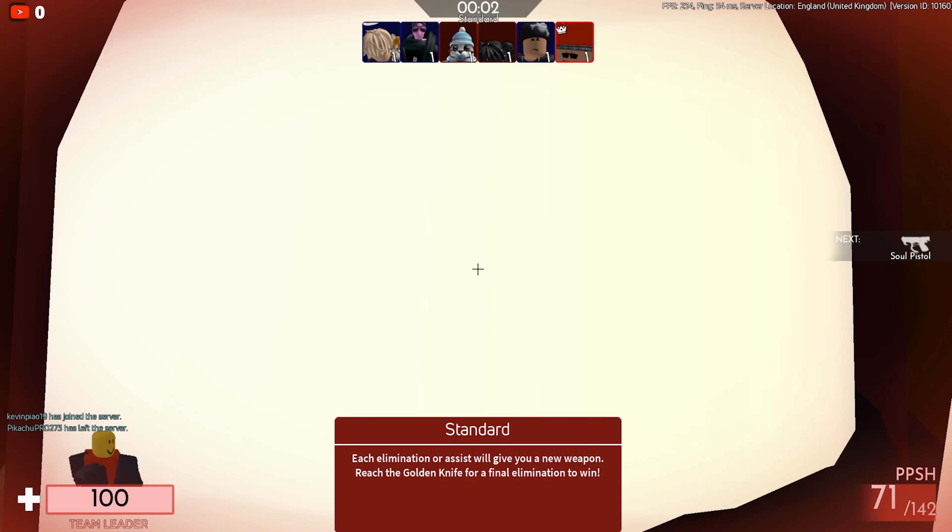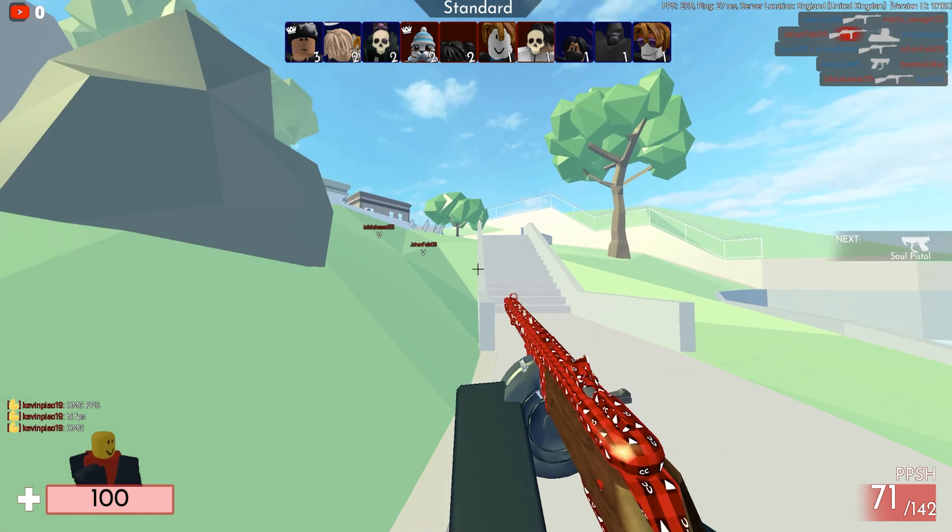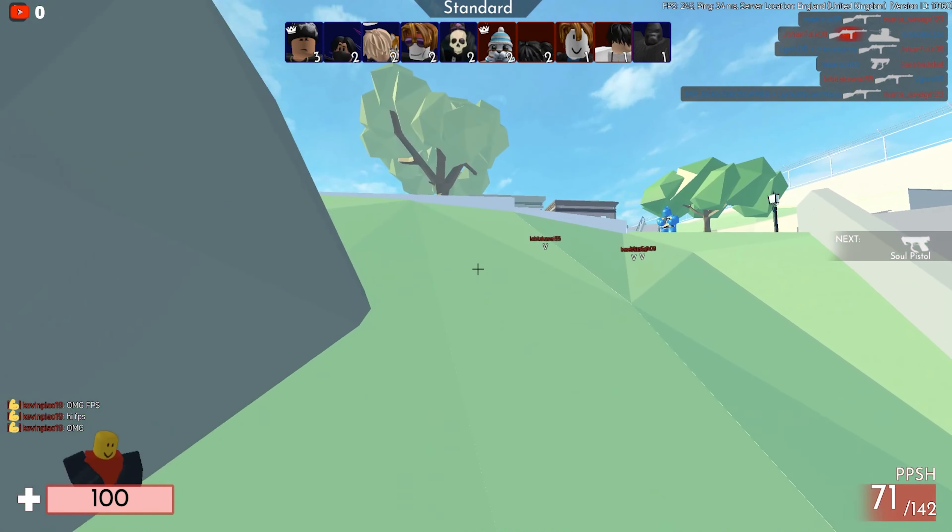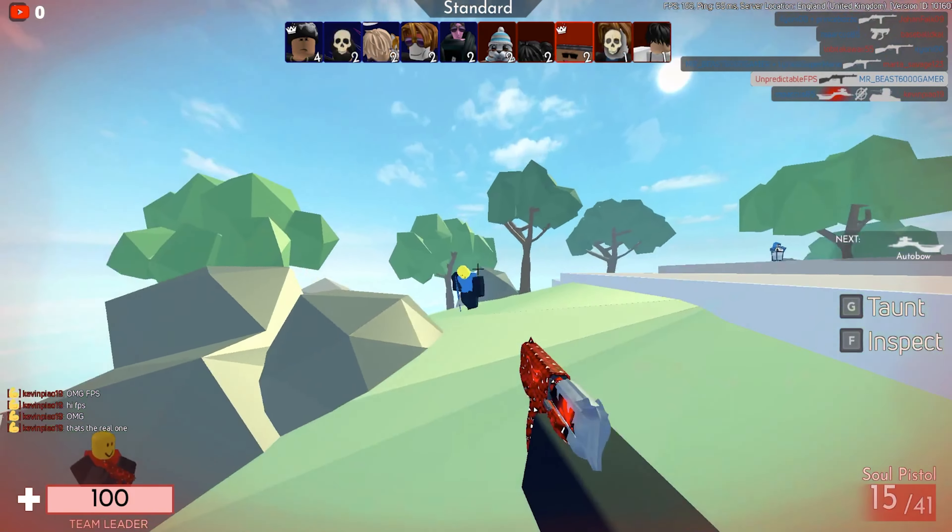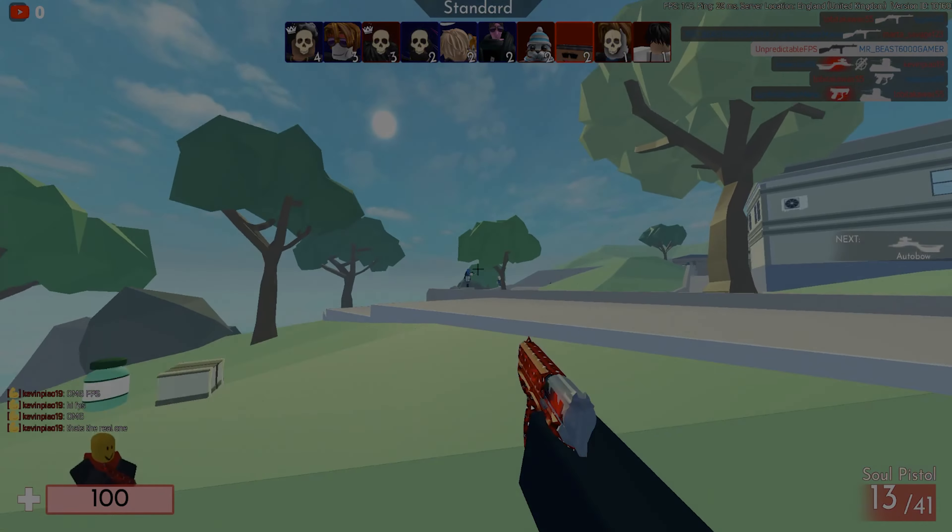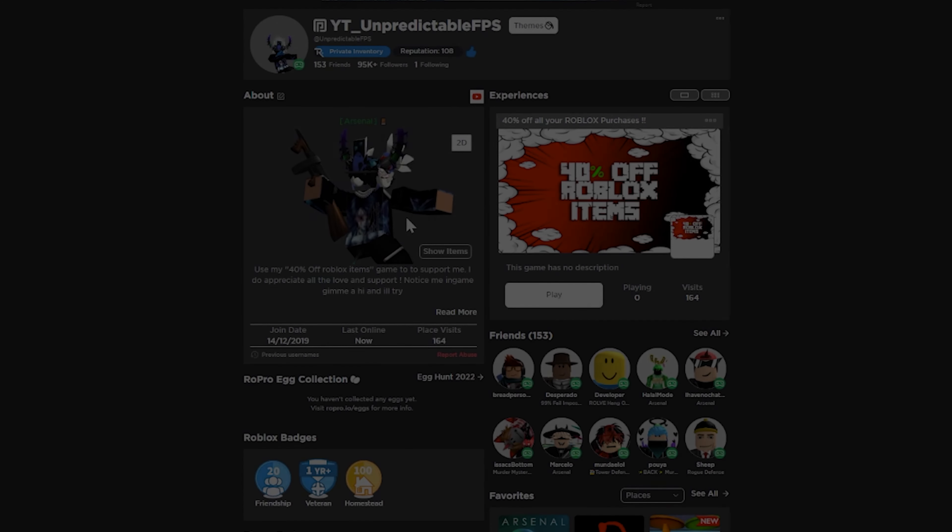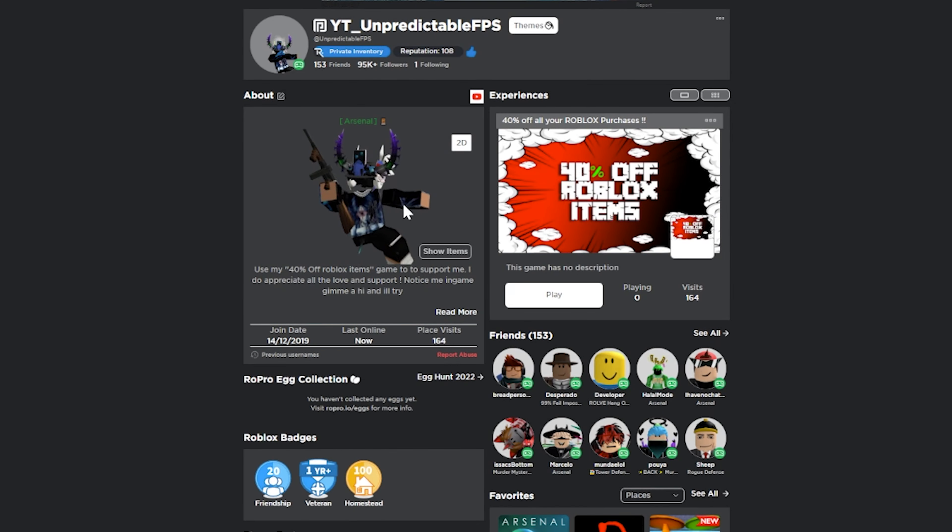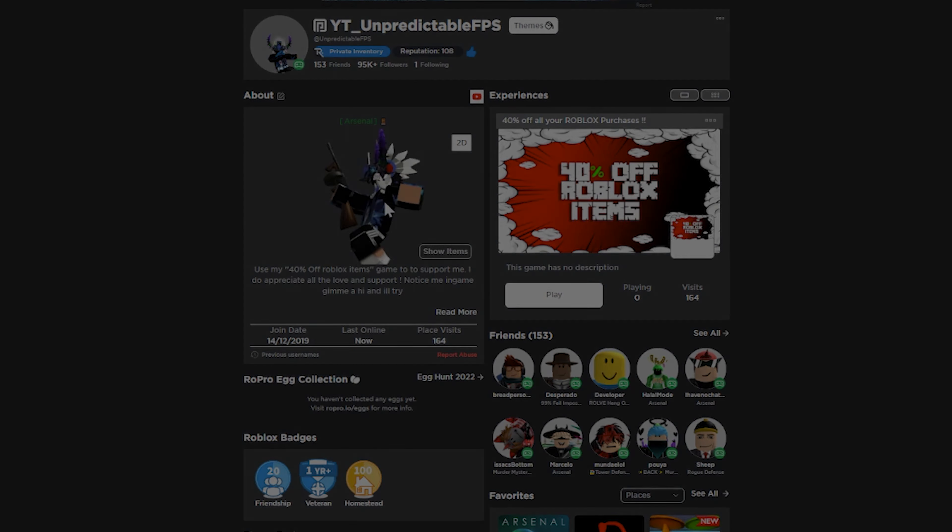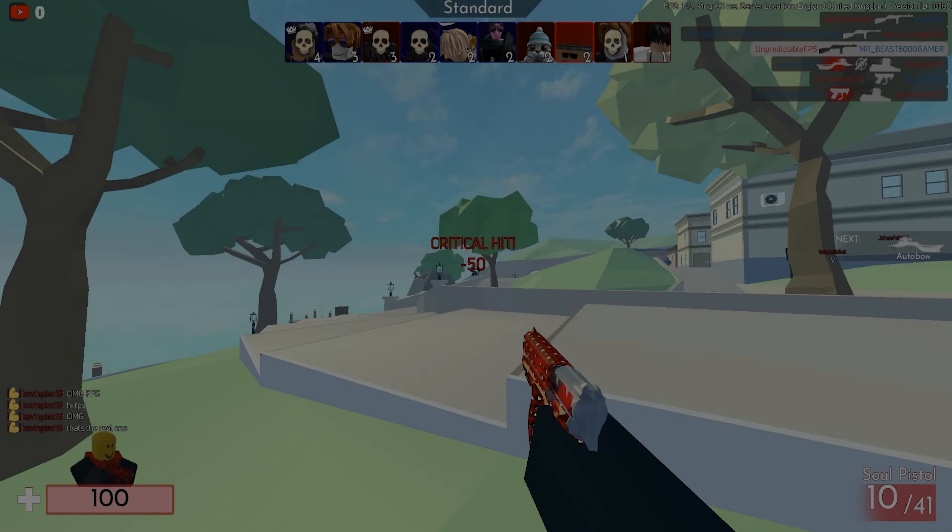Yo what's going on guys, it's FPS here. In today's video we're showing you something different that I've been asked about multiple times. As you can see, my profile is different to everyone - mine has an emote.